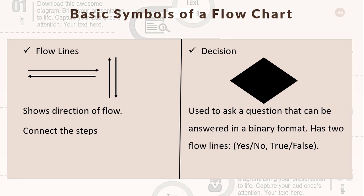Flow lines show the direction of flow and connect the steps. We have the decision symbol, which is used to ask a question that can be answered in a binary format. This decision symbol has two flow lines.